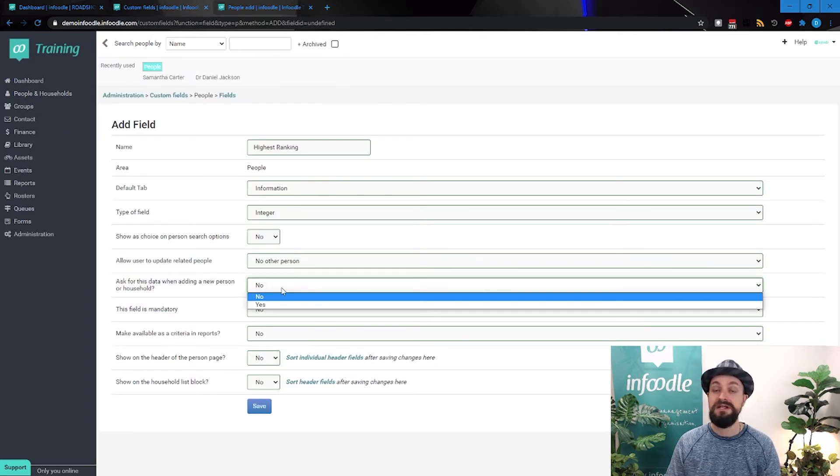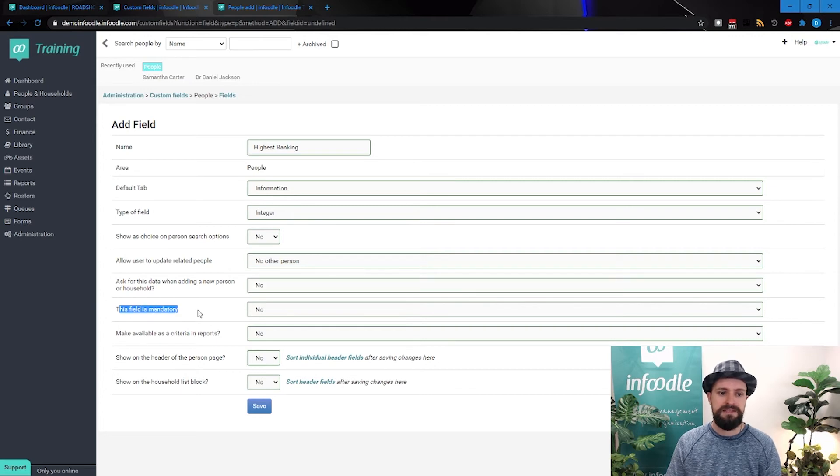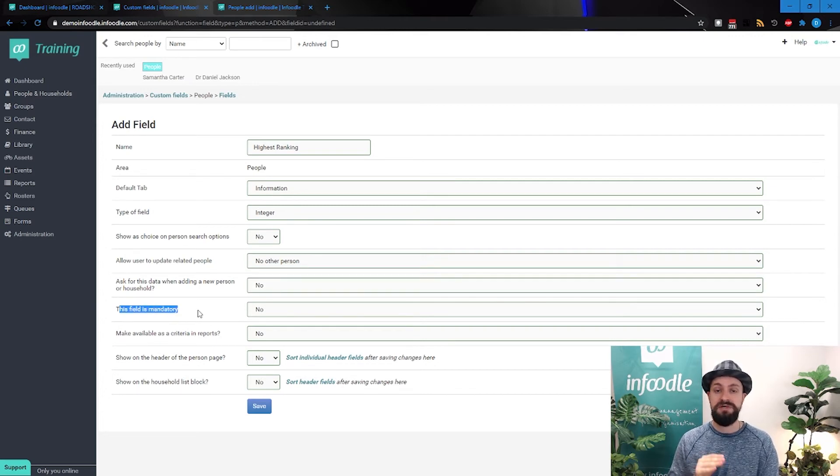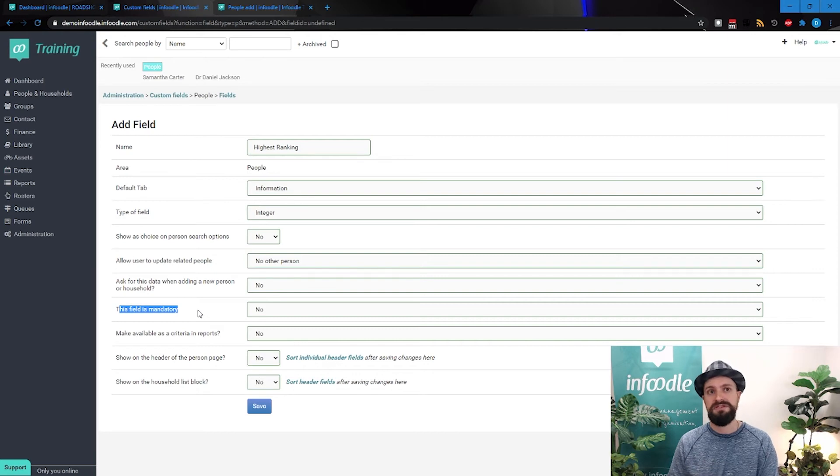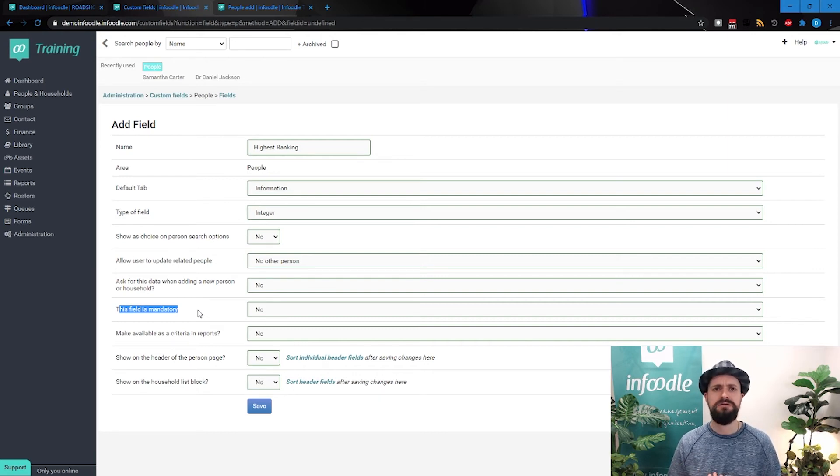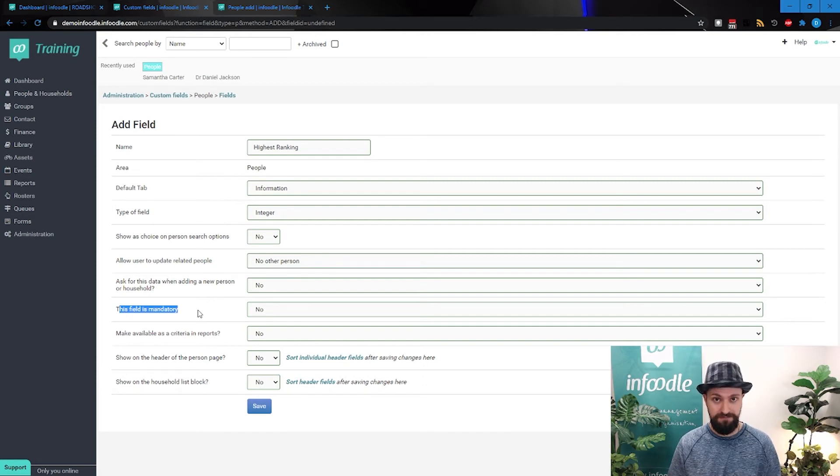So in that case, you would be setting yes to this. This field is mandatory. Now this should be used very, very sparingly. It should only be used when it's critical data that every single person in your database should have.